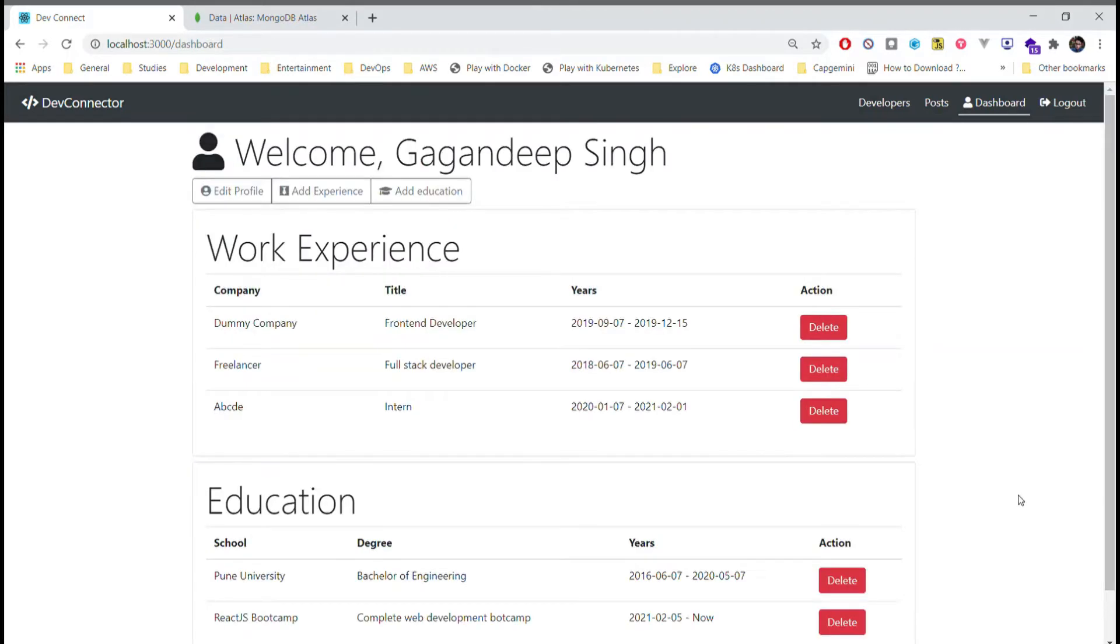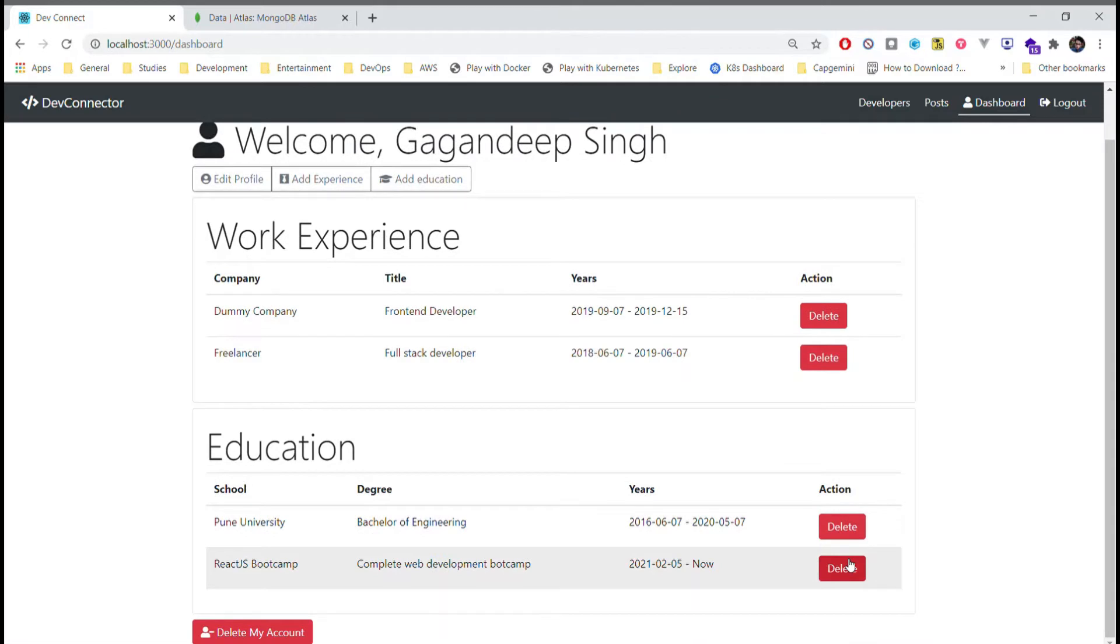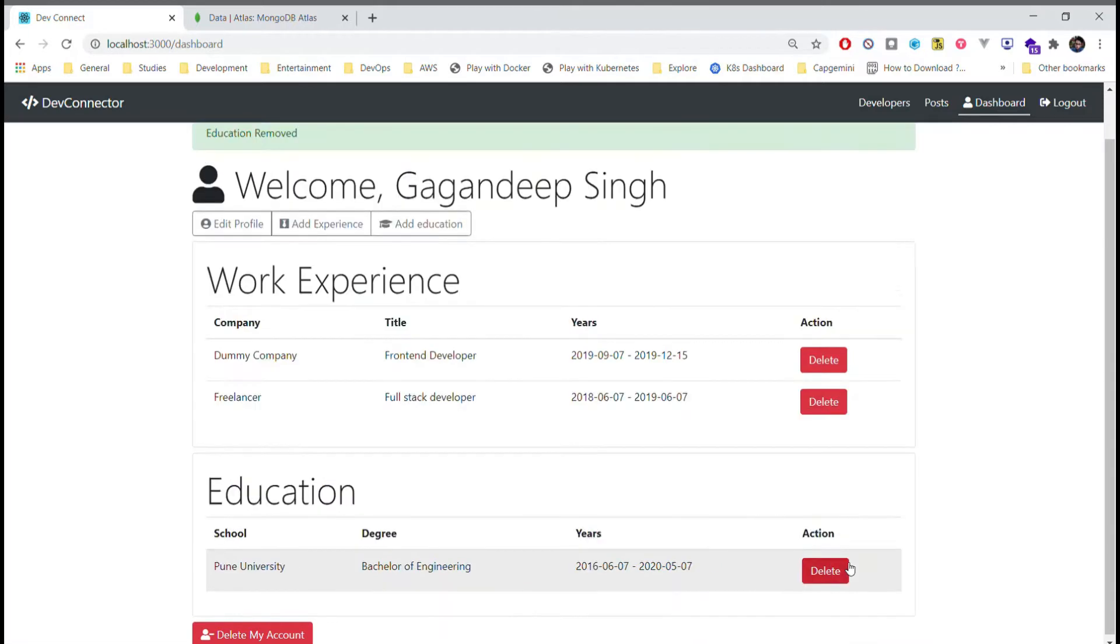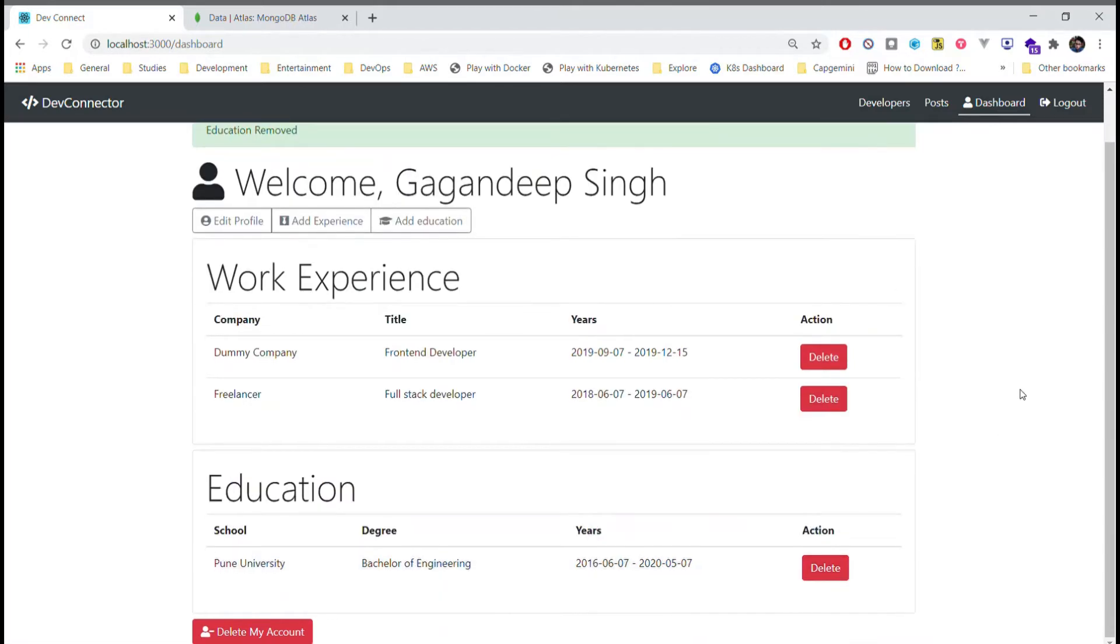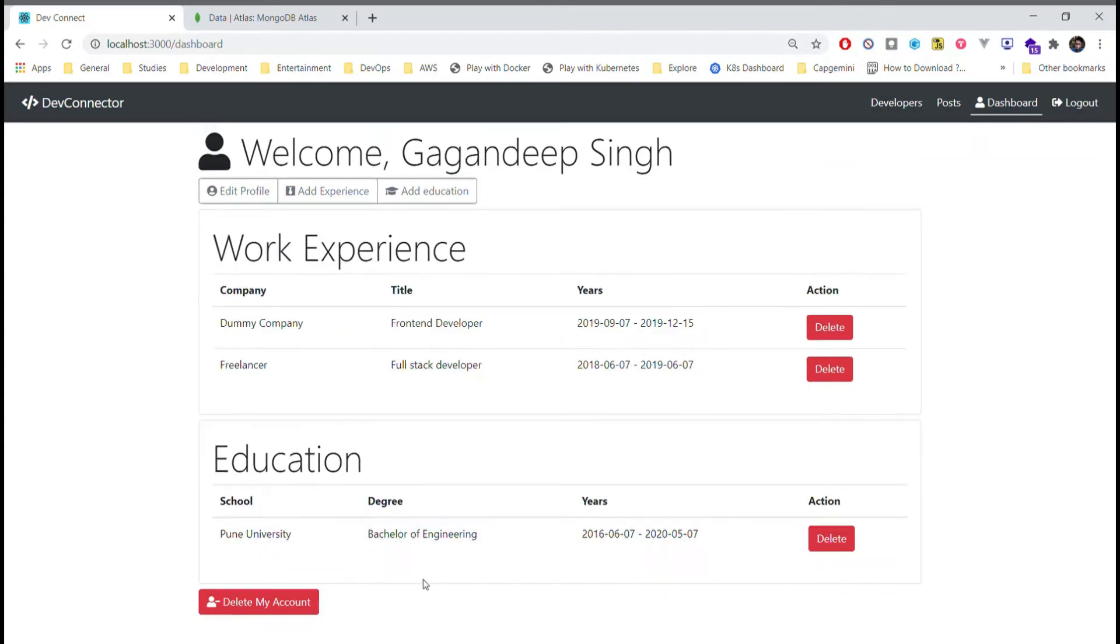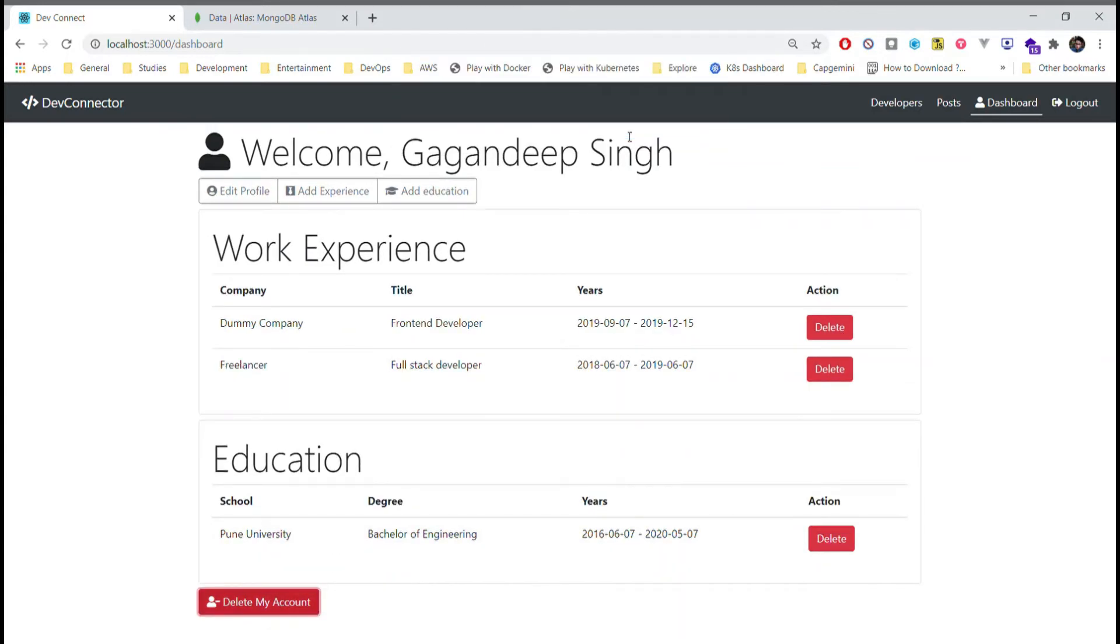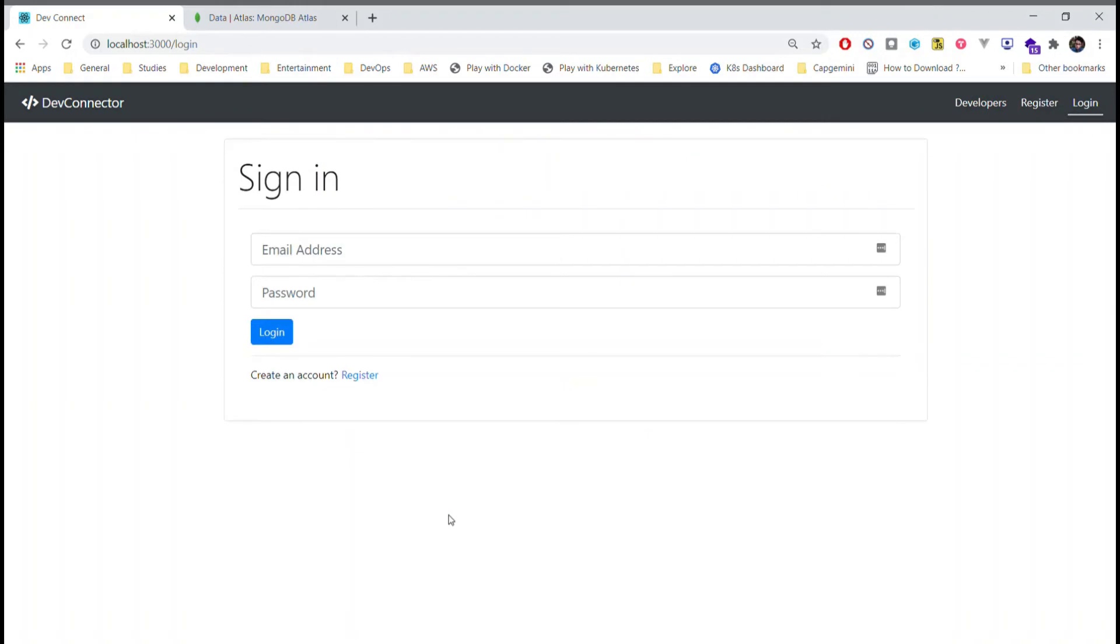In this profile section if I want I can delete my work experience as well as my education. Similarly if I want I can also delete my complete account, after which I will be logged out from the application.